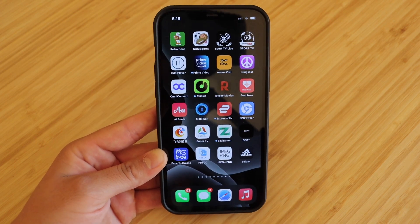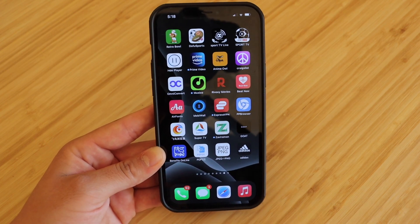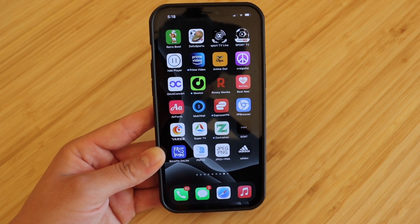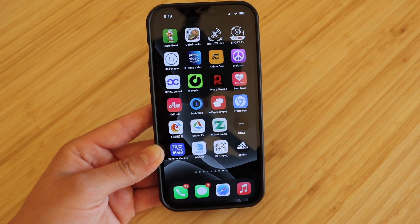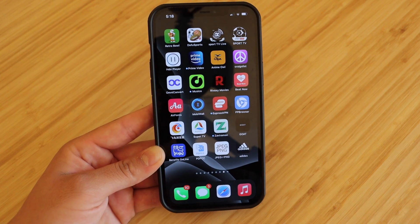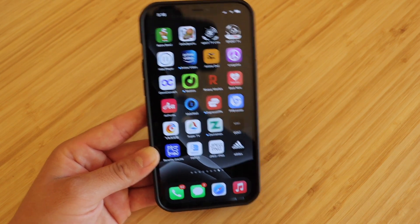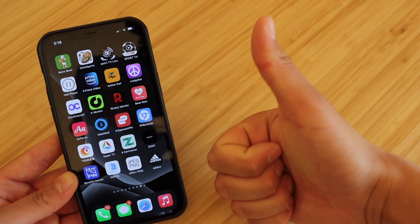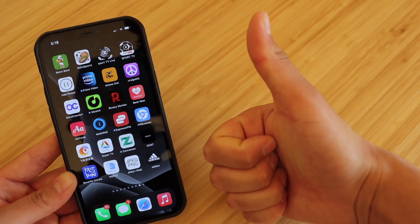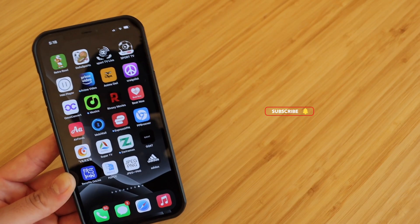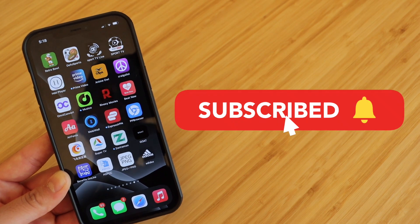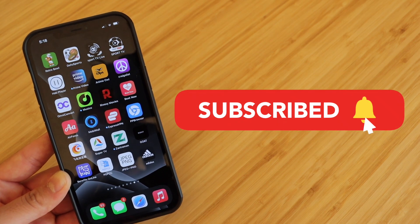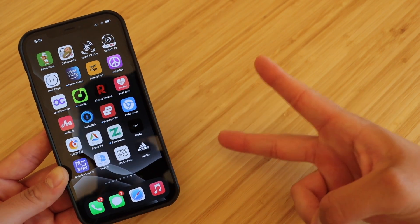I highly recommend anyone with an iPhone get this app. You never know when it can come in handy. But if this video was helpful in some way, please smash the like button — it really does help out a lot. Subscribe if you haven't already, and I'll see you guys in the next one. Peace.